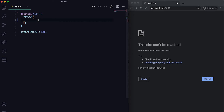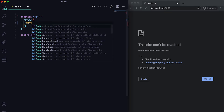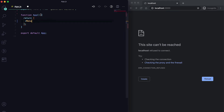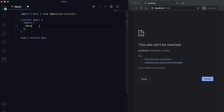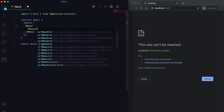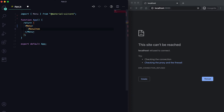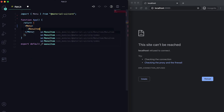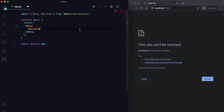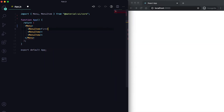In this video I'll show you how we can create a menu in Material UI in React.js. For the menu, we need to use the Menu component, imported from Material UI. Inside this Menu component, we need to add some MenuItems, which are also imported from Material UI. We can add multiple menu items and give them names.